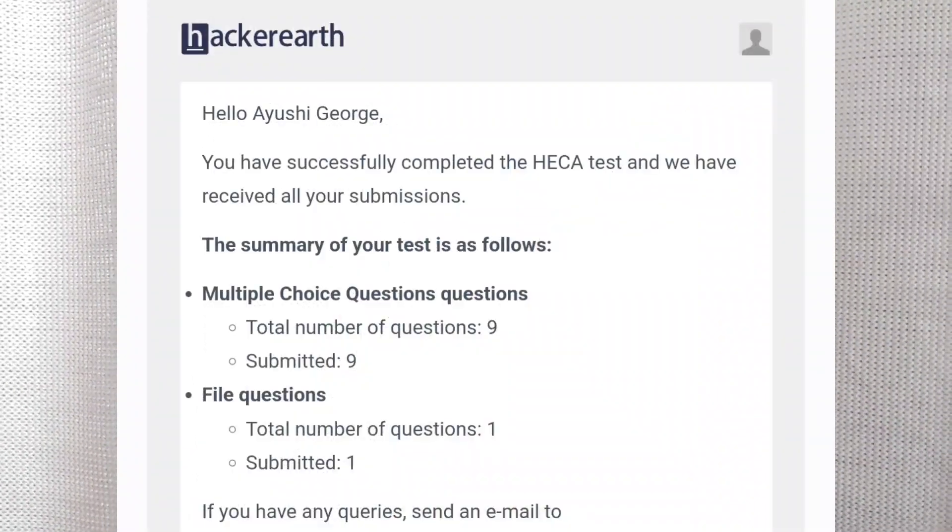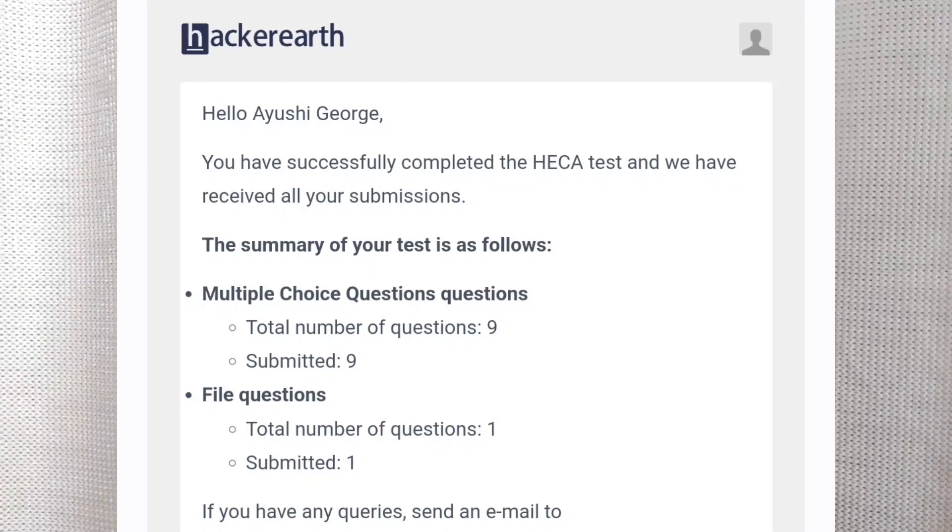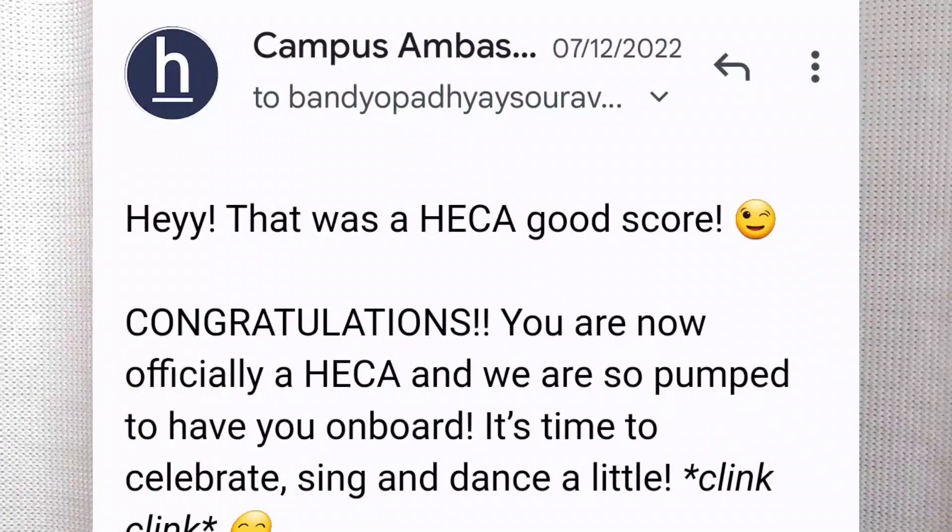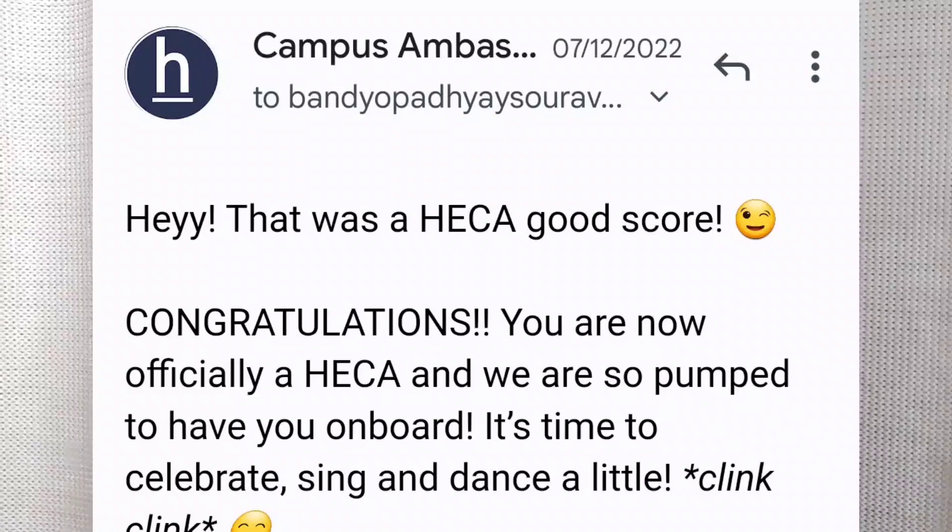HackerEarth conducts a preliminary assessment test on the HackerEarth platform, and you have to pass a minimum criteria. In my cohort, only seven people across India were selected as campus ambassadors. You have to pass the test — there's no video component because this is a coding platform, so it's a coding test.